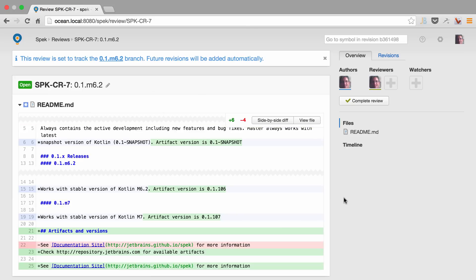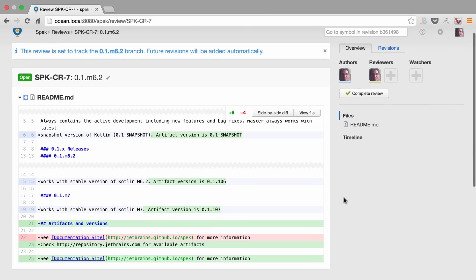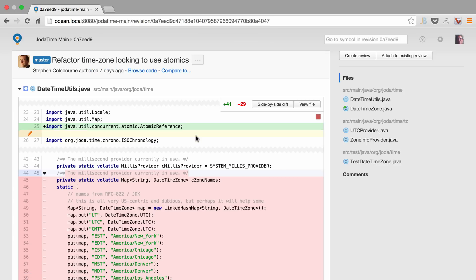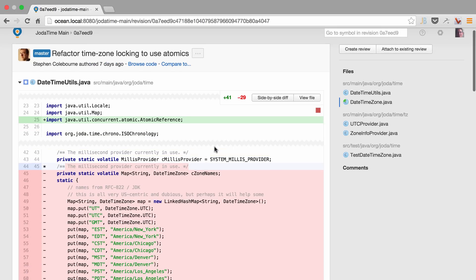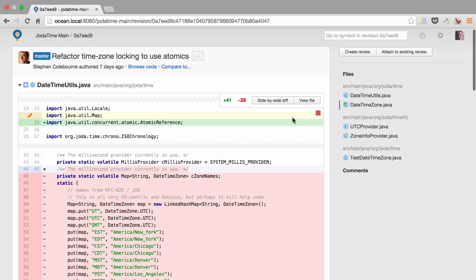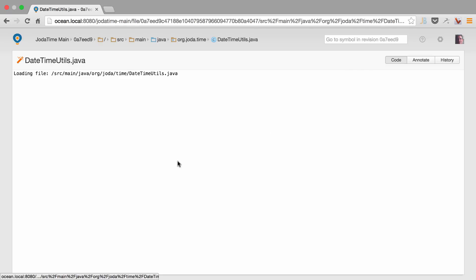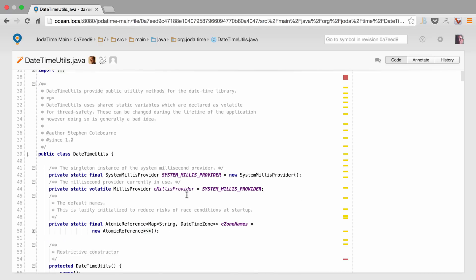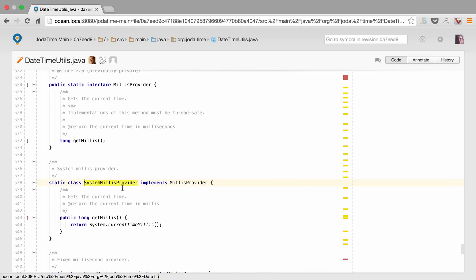If we're working with Java projects, we get the goodness of IntelliJ inspections and navigations. We can now select a file and navigate to different parts of the project directly. Go to declaration.